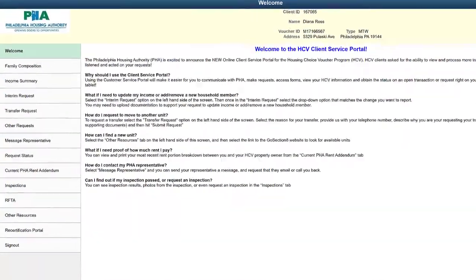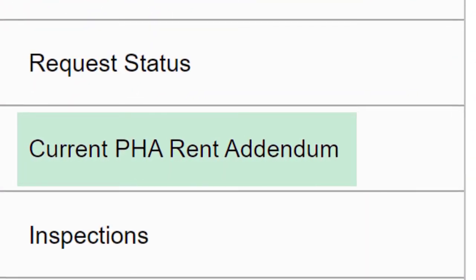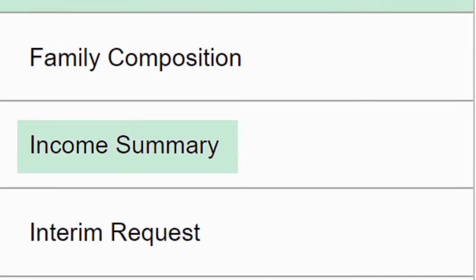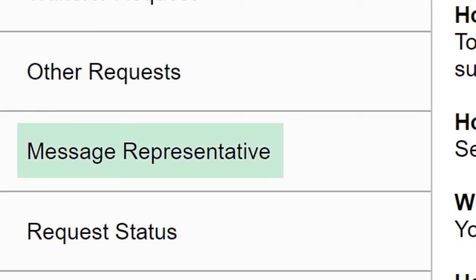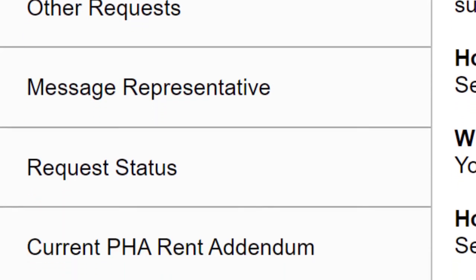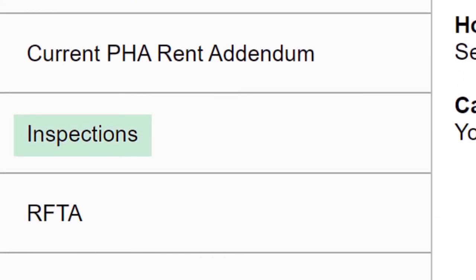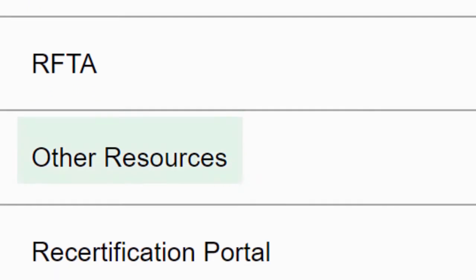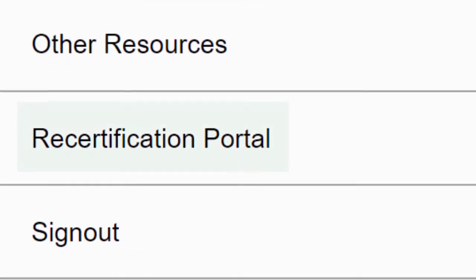There are many tasks that you can complete here. To see how much rent you pay, select Current PHA Rent Addendum. To review reported income, select Income Summary. To update your household income or family composition, select Interim Request. If you want to transfer, select Transfer Request. To contact your representative, select Message Representative. If you've already submitted a request and want to see the status, select Request Status. To review your unit's inspection history, click Inspections. If you have a request for tenancy approval, select RFTA. If you need to complete your recertification, select Recertification Portal.